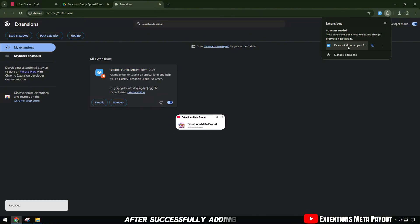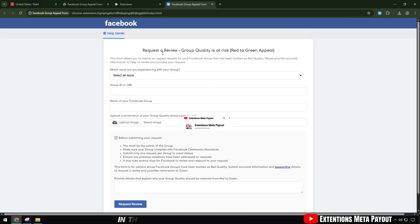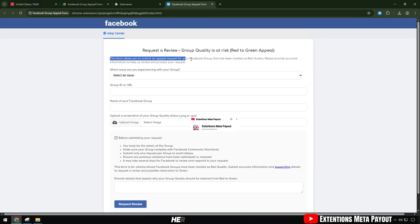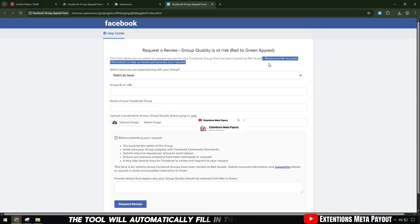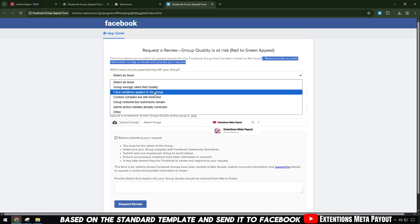After successfully adding, click on the extension icon in the corner of the browser. Here, the tool will automatically fill in the appeal form based on the standard template and send it to Facebook.